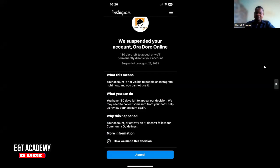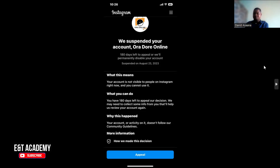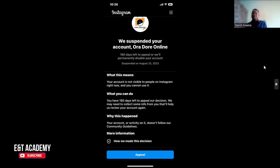Why this happened: your account or activity doesn't follow their community guidelines. Let me explain the reasons why they sometimes restrict accounts. When you violate the terms — and I will leave a link to the Instagram terms in the video description — one reason is spam. If you try to follow a lot of people at the same time, it is considered spam. If you try to comment a lot at the same time, it's also considered spam.